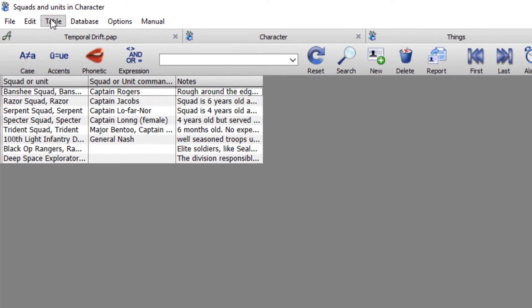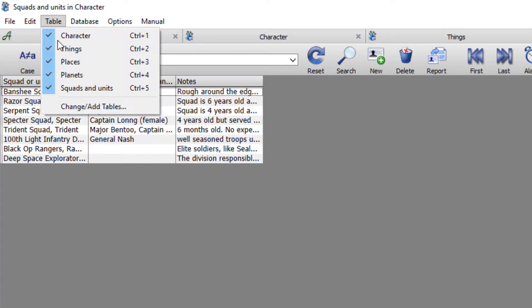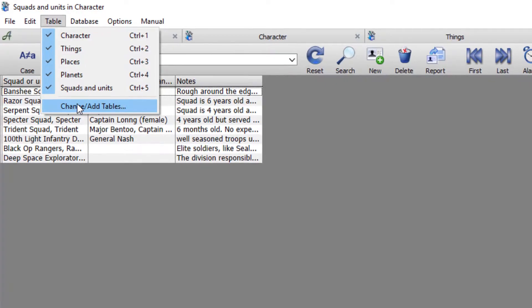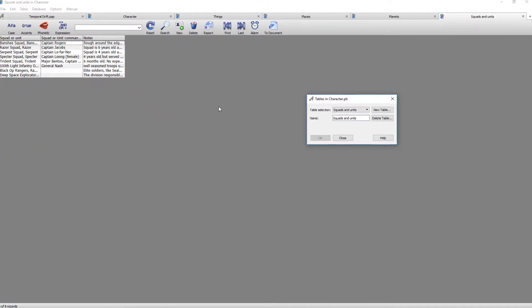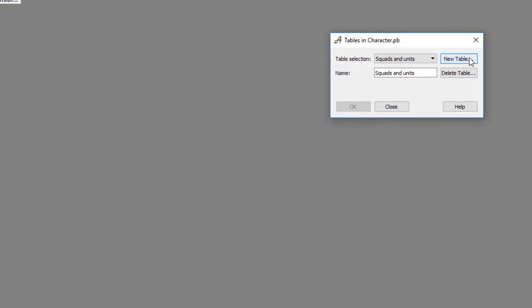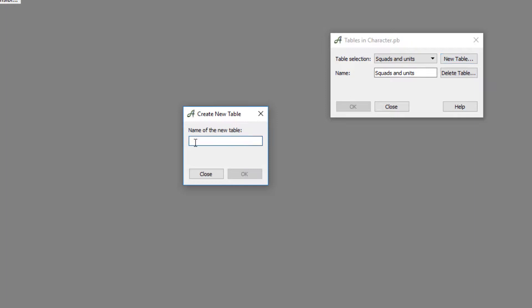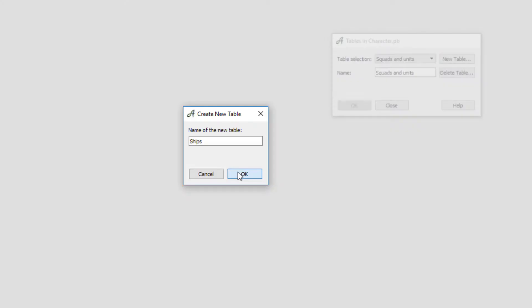To do that, come up to table, down to change and add table, then over to new table and type whatever name you want that table to be. In this case I'm going to call it ships and okay.